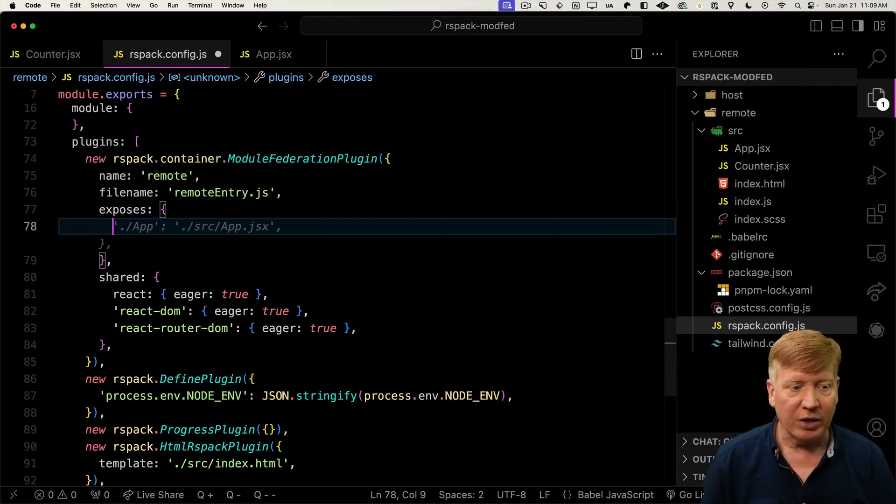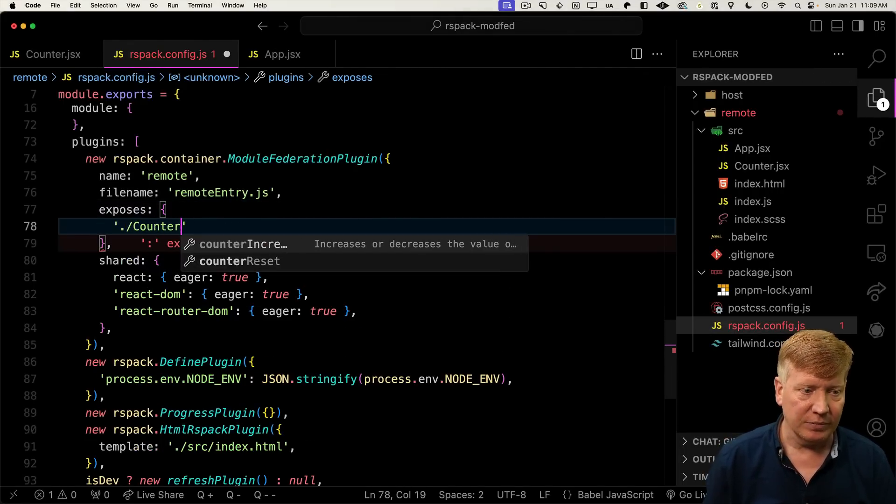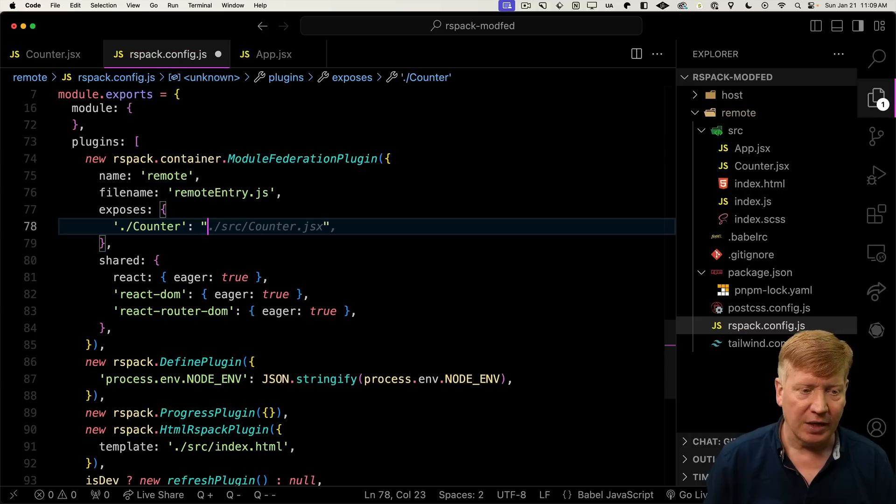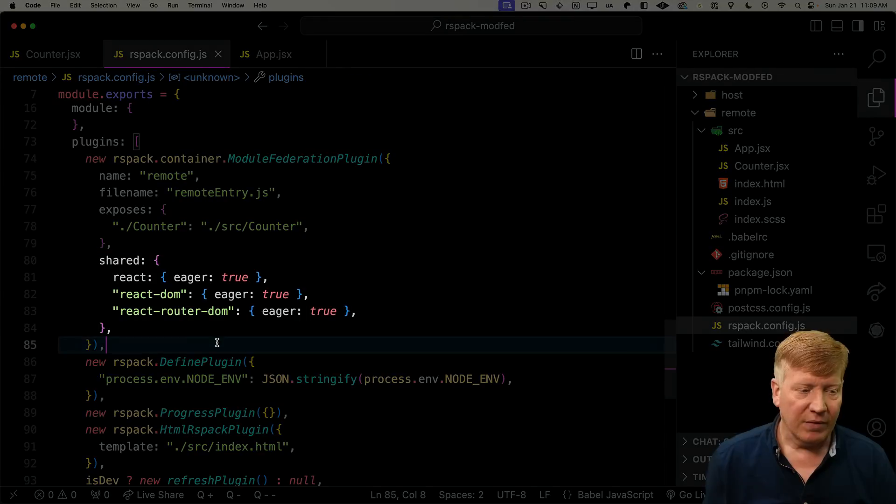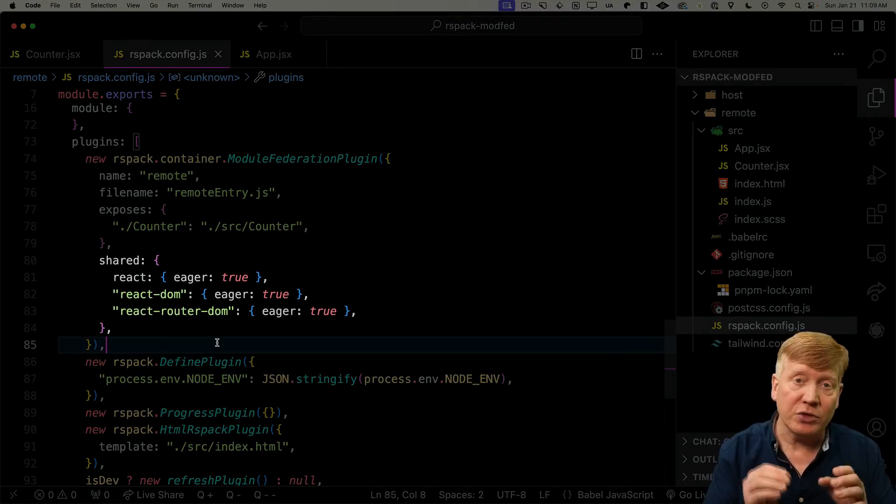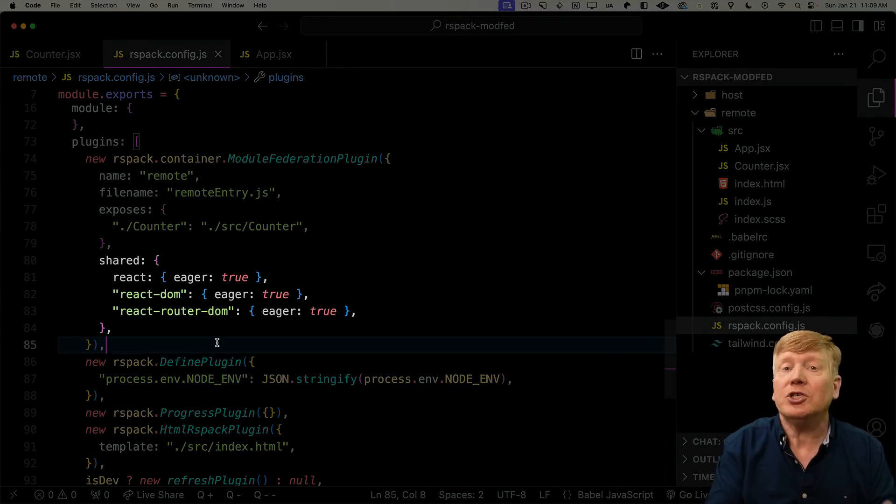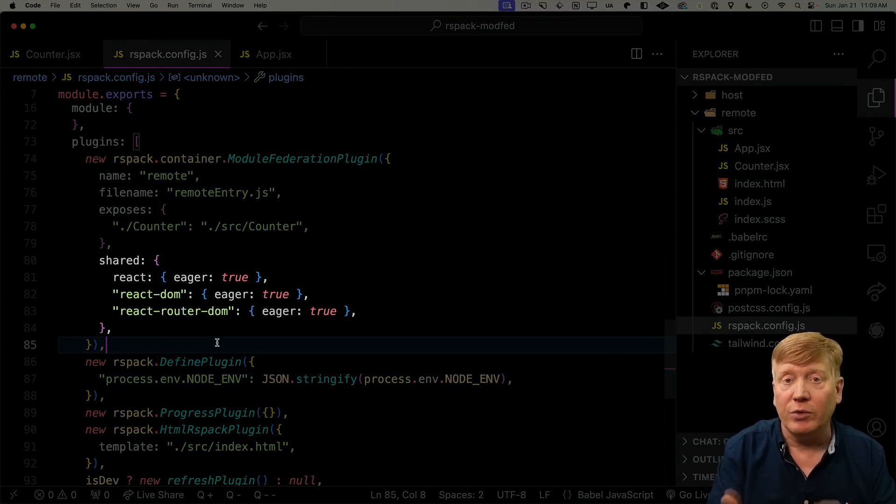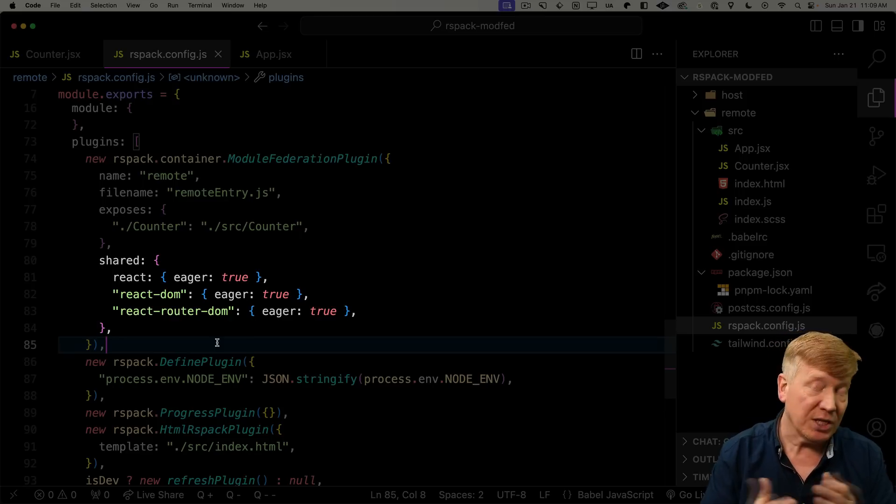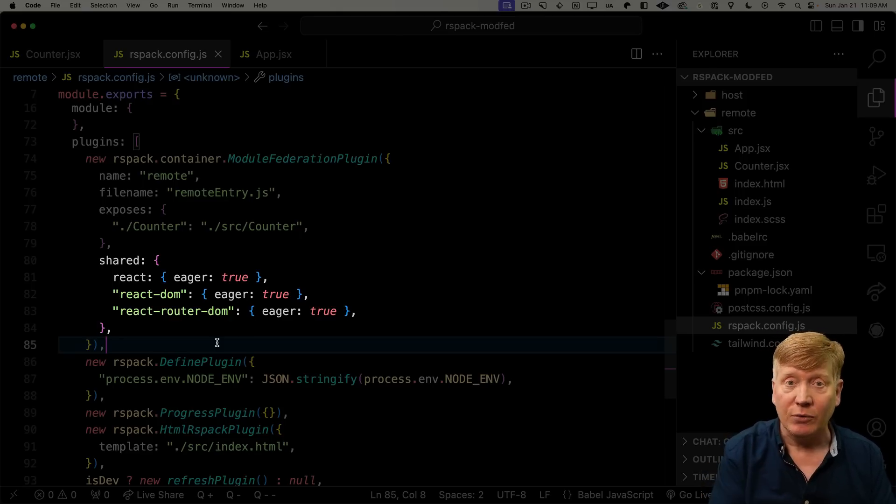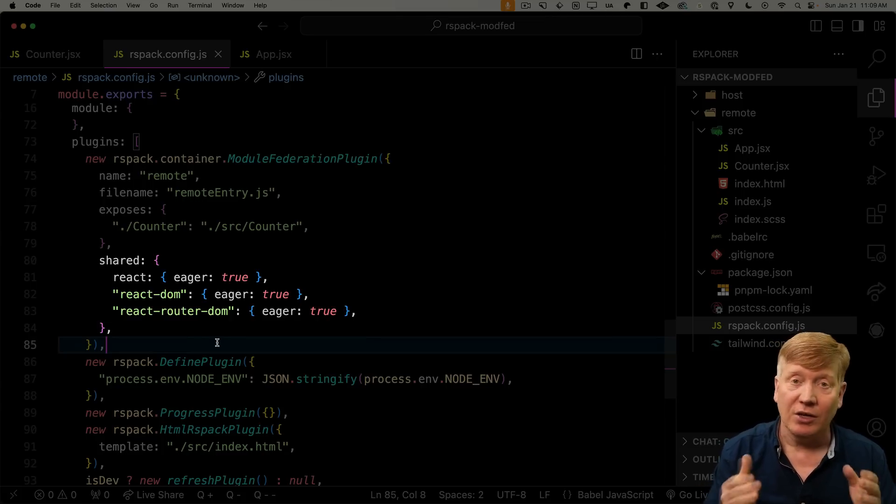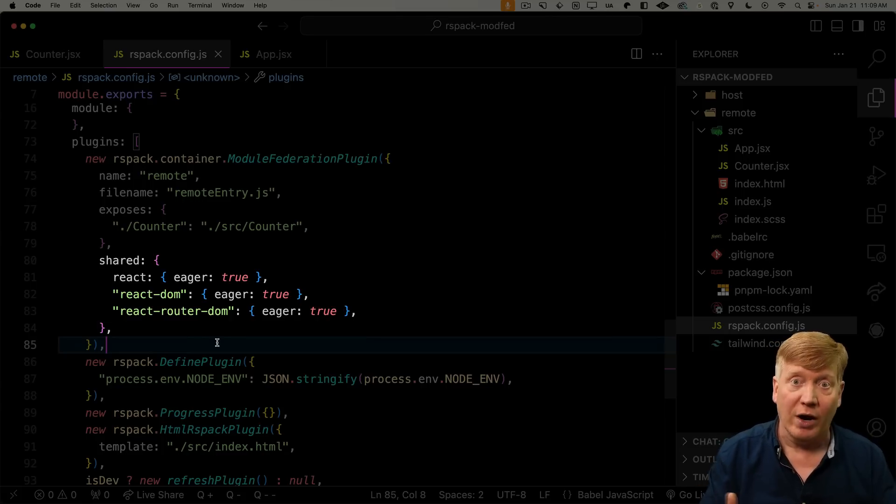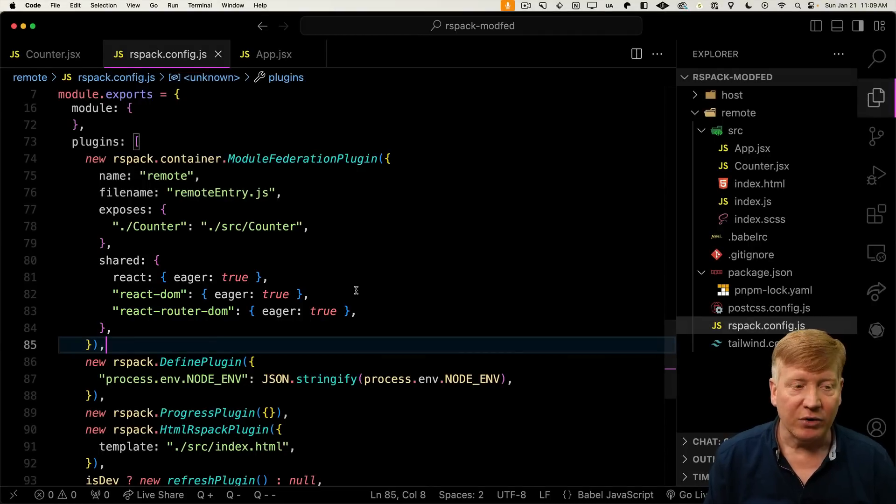Finally, there's the shared key. Those are the libraries that this application will optionally share with the host if the host needs them. For example, if the host didn't have React, it could go and get React in order to run that counter component. Of course, in our case, it already has React, so it simply won't require those.